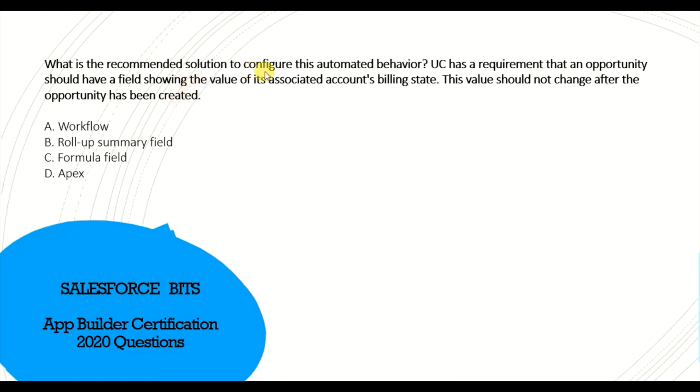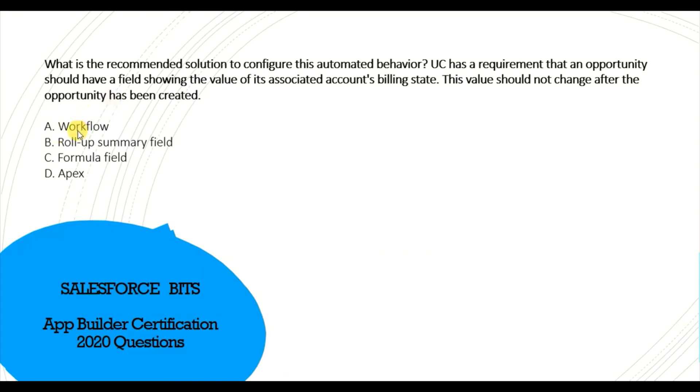What is the recommended solution to configure automated behavior? UC has a requirement that an opportunity should have a field showing the value of its associated Billing State. This value should not change after the opportunity has been created. How can we achieve this? I think it's a formula field.